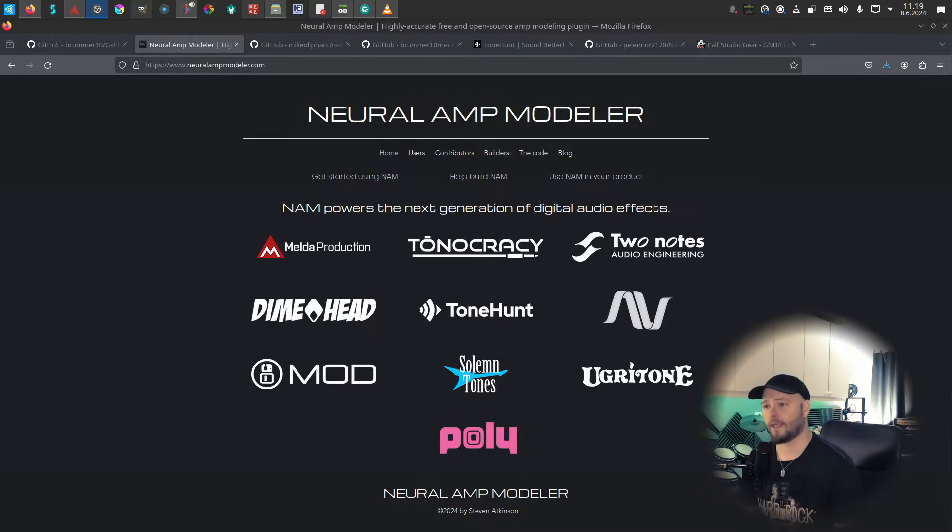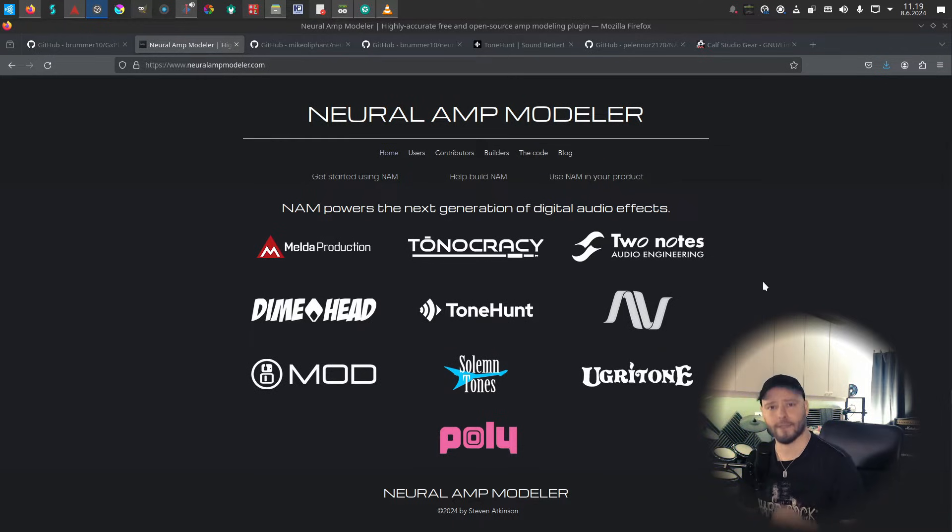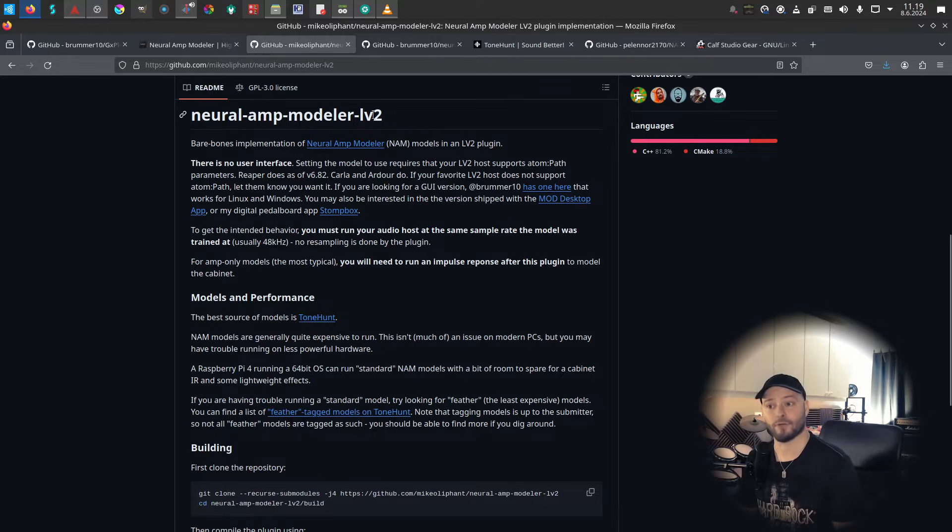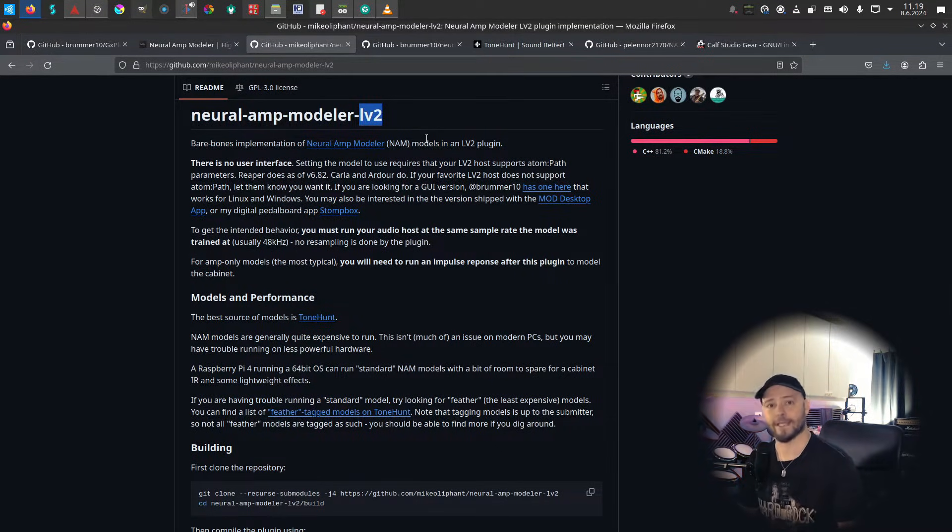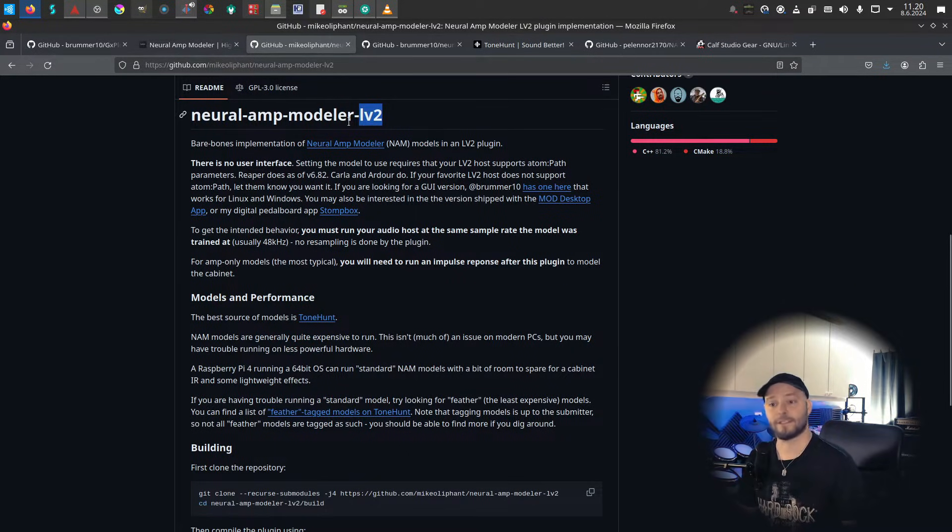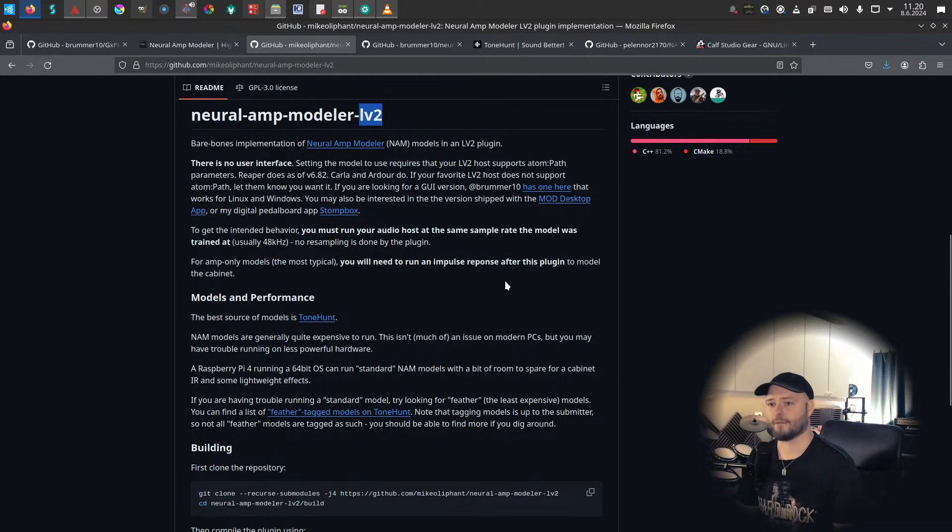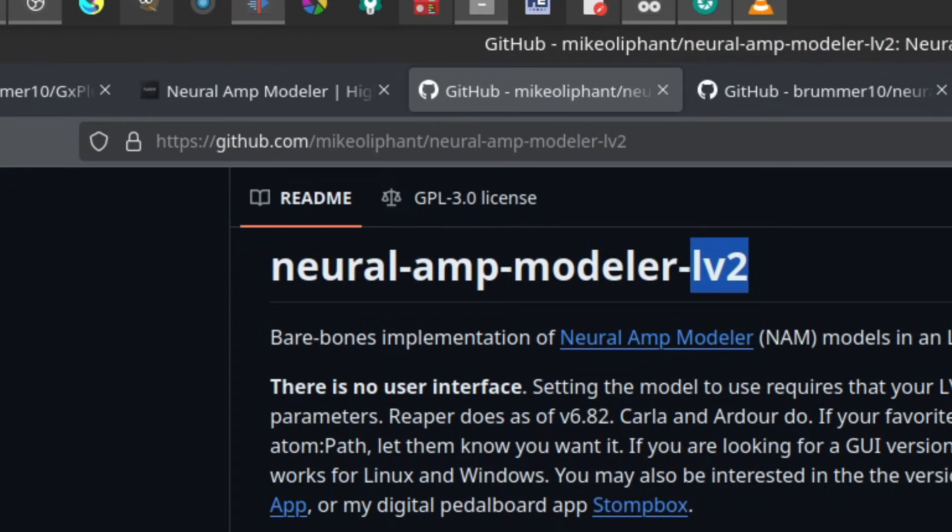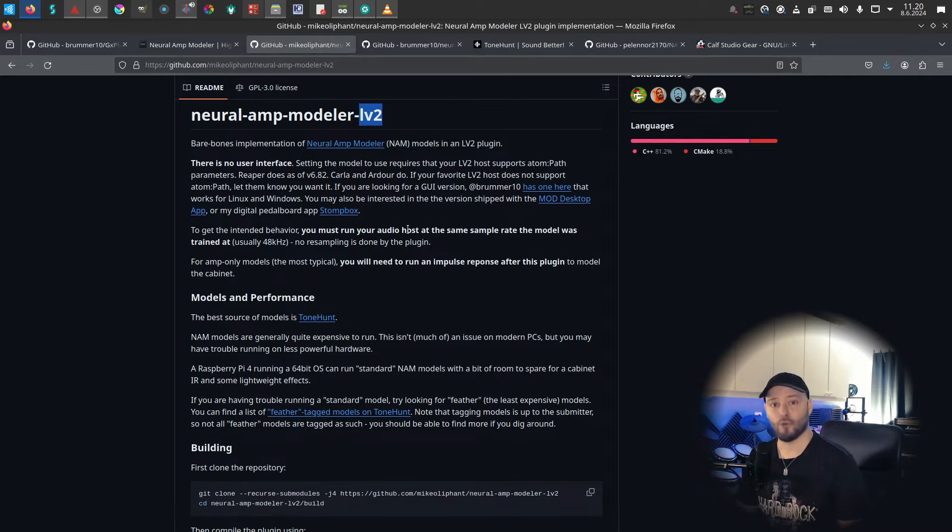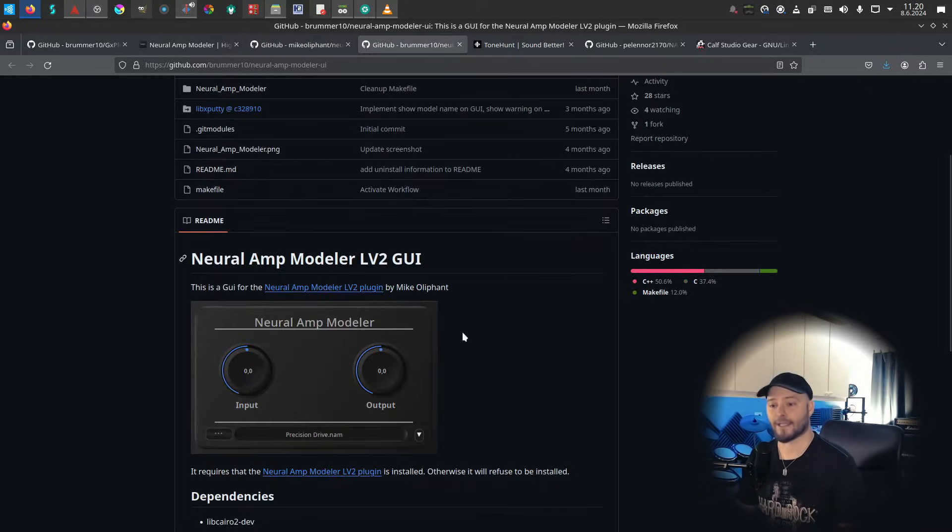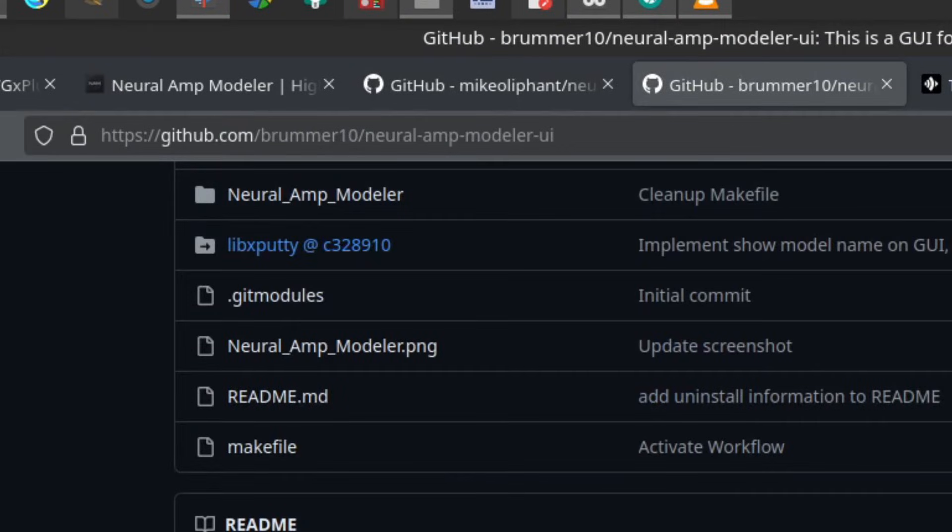In Linux, I don't think the official version works there, but in Linux I actually use this LV2 wrap version. LV2 is kind of like a VST for Linux - it's a Linux native plugin format. So Neural Amp Modeler is wrapped into this plugin format by Mike Oliphant, and you can build that from GitHub. It comes without UI, so if you want to have the UI for it, then you can build that separately from Brummer10's repository. This is how it looks.